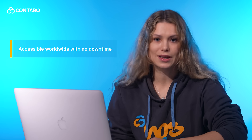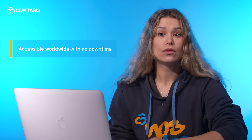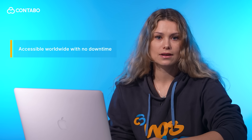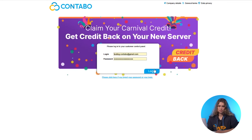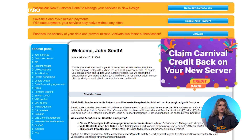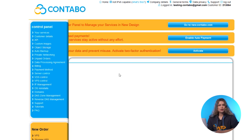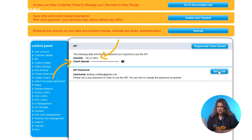To get started with the Contabo API, follow these steps. Log into the Contabo customer control panel. On the left-hand side, click API under the blue control panel section. You will now see your client ID and client secret. These are required for API access.